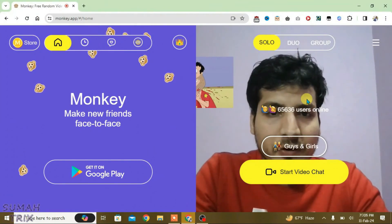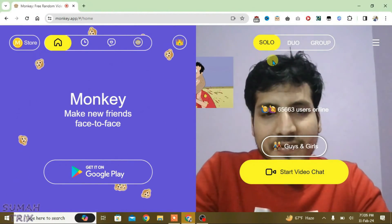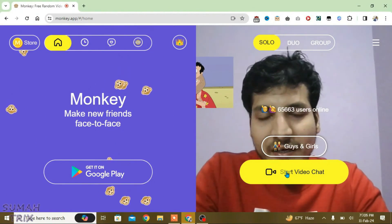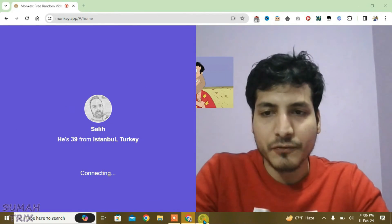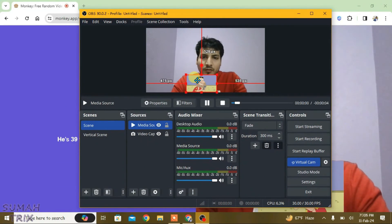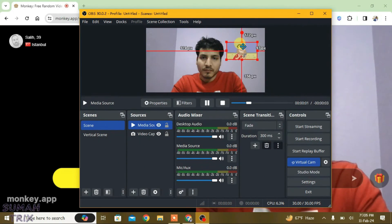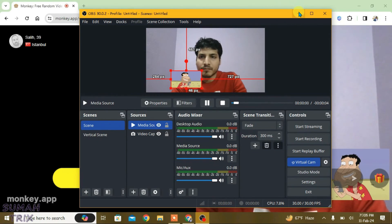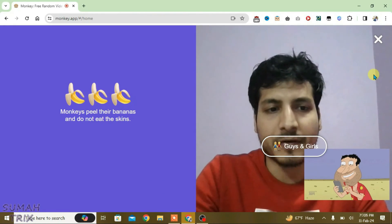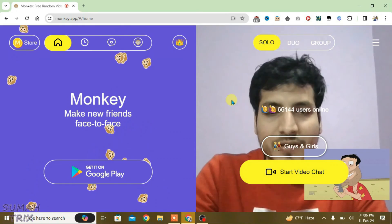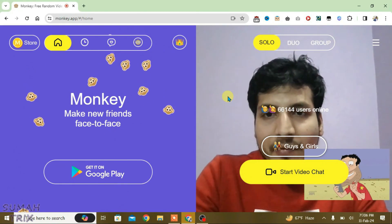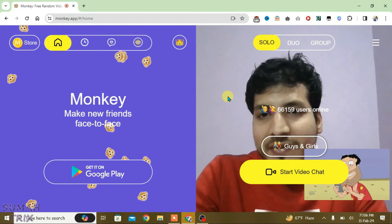Now I'm going to start the virtual cam by clicking the Start Virtual Cam option, then minimize OBS. Go to the browser and check the Monkey site — you can see the OBS camera is being reflected. Start the video chat and it works. I can tweak anything in OBS and, as you can see, it works perfectly.